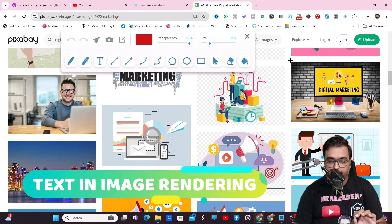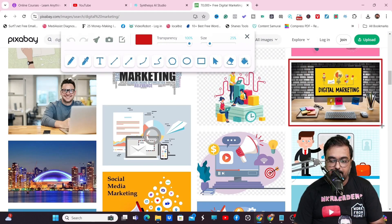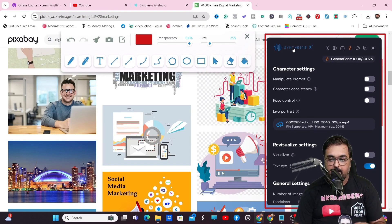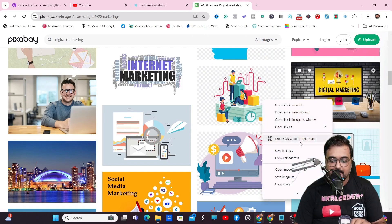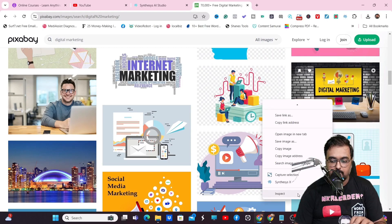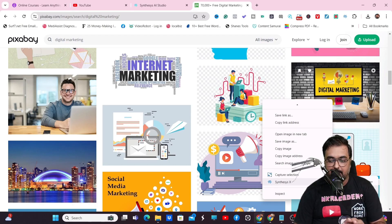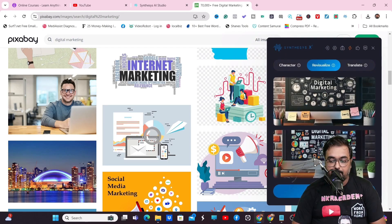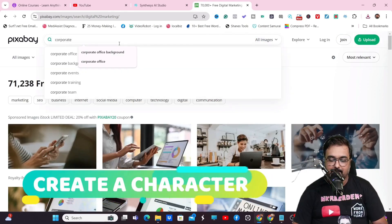The next feature is text in image. Say I like this text 'digital marketing'. Come over to settings and make sure text AI is on. Once done, go back to Synthesis and use the Chrome extension to re-visualize the image. It actually creates another set of images with 'digital marketing' text rendered as it is. So that's a great feature to have.